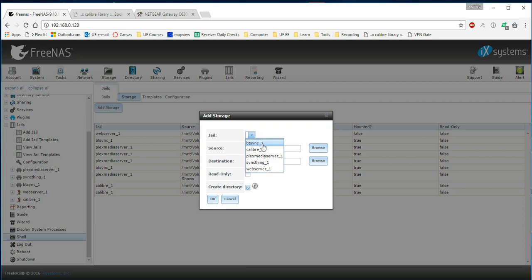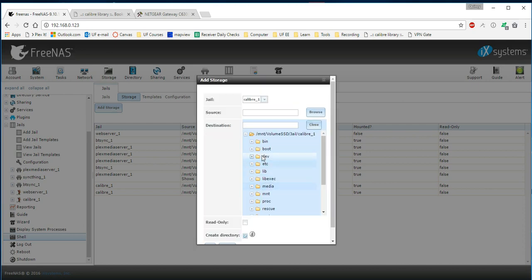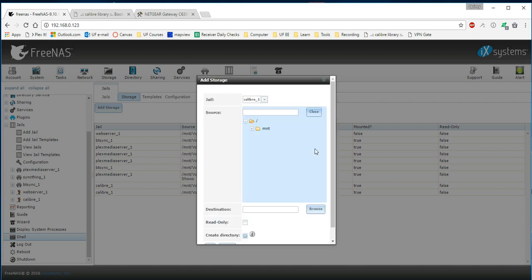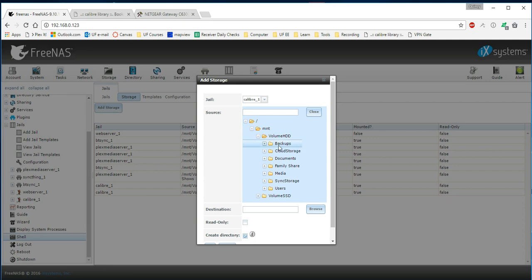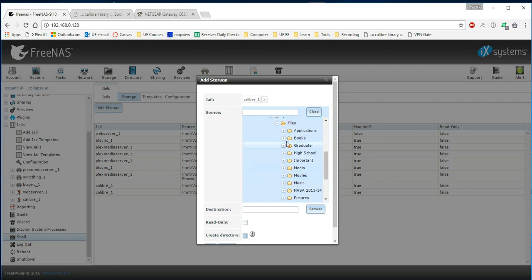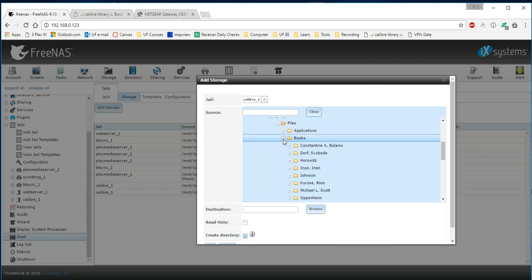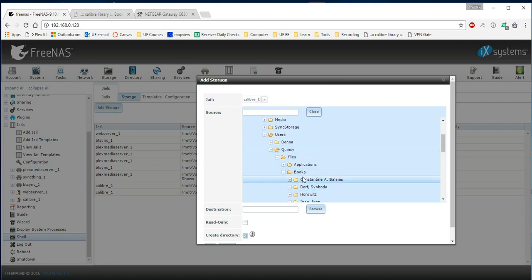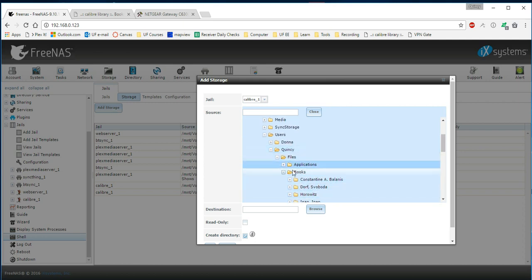We're going to say, this is our Calibre Jail. This just makes it so our destination has a route at the Calibre directory. We're going to choose for our source, where our books are stored on our server. Mine are stored on my hard drive, under my name, and under the books here. Now, I recommend that you go to your books section.